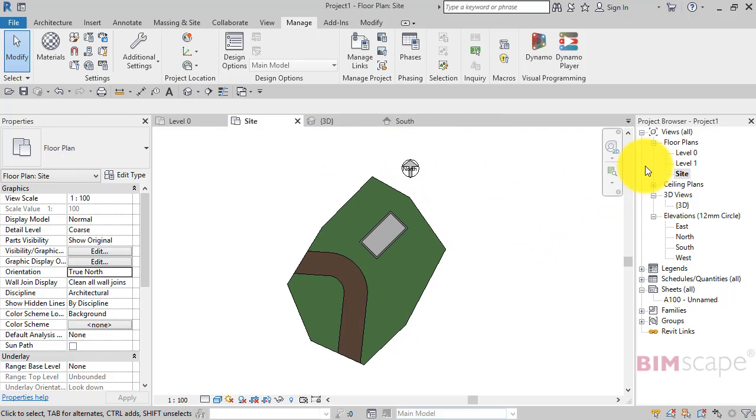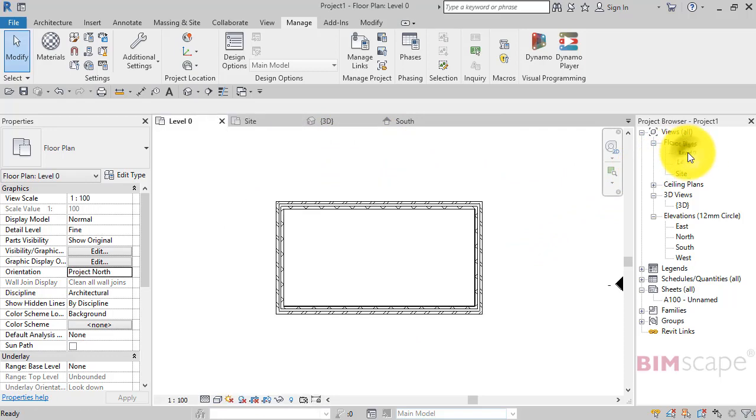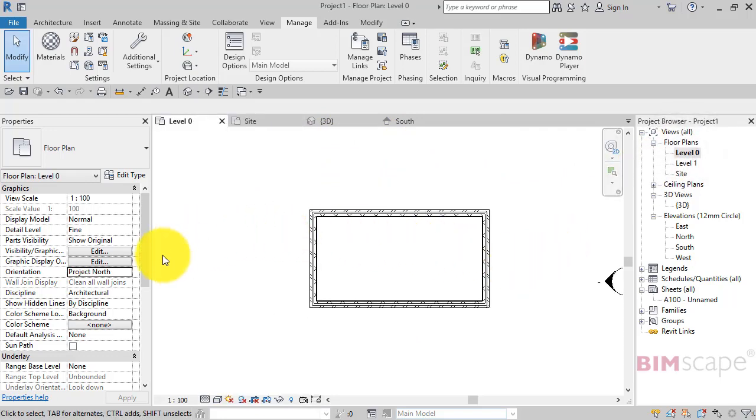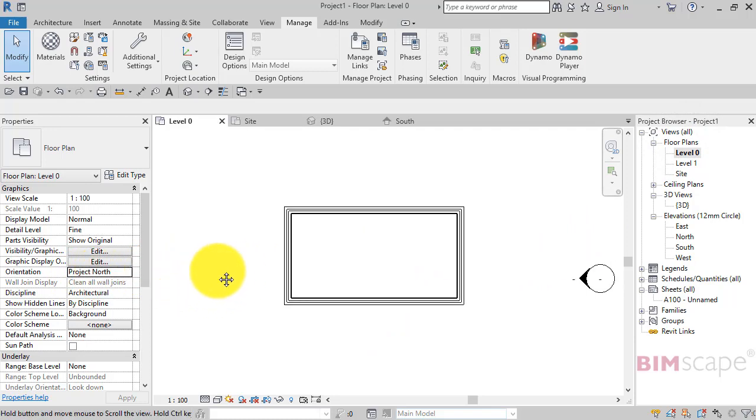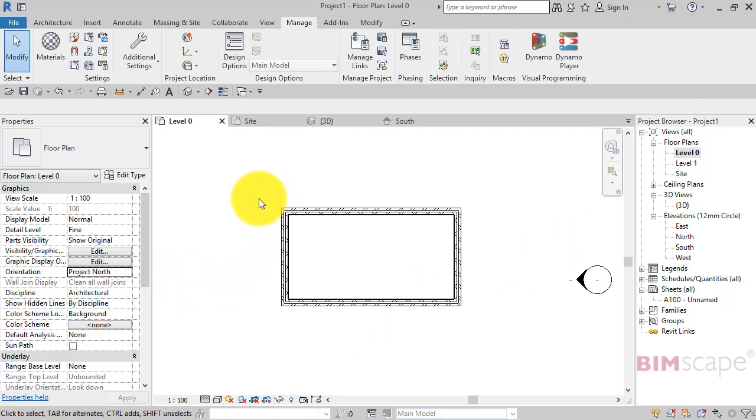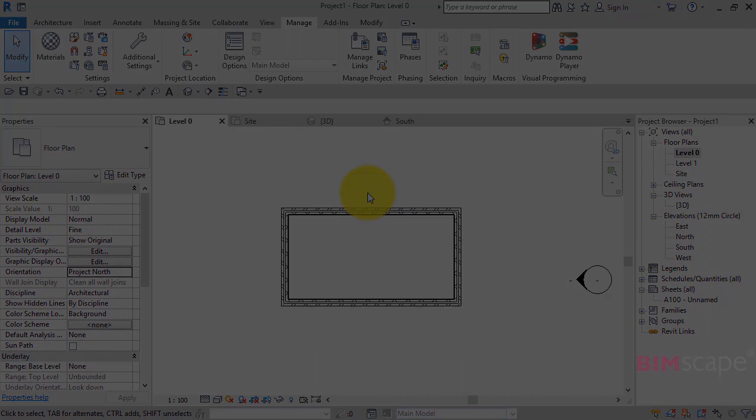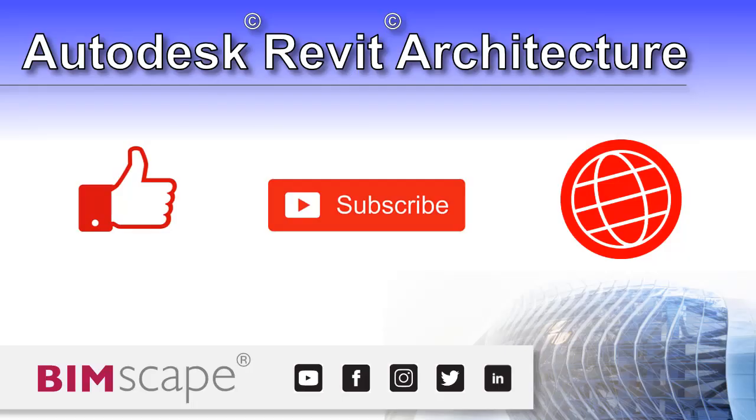But we go back to our level zero floor plan - because this is set to project north we can now carry on developing our design with the building orientated orthogonally on screen. I hope you enjoyed this Revit architecture